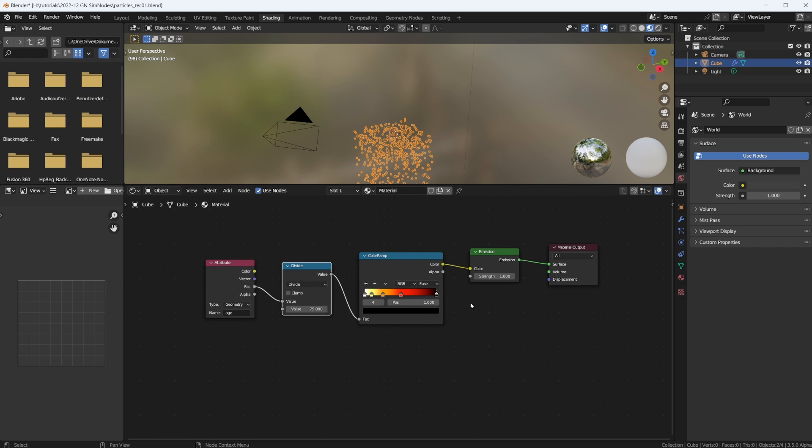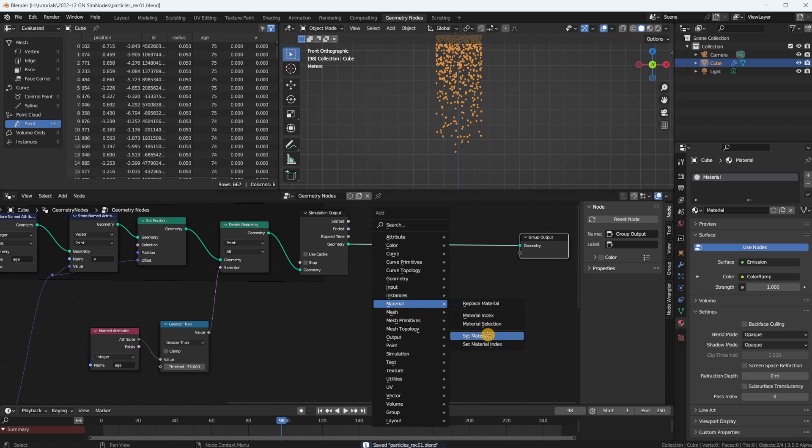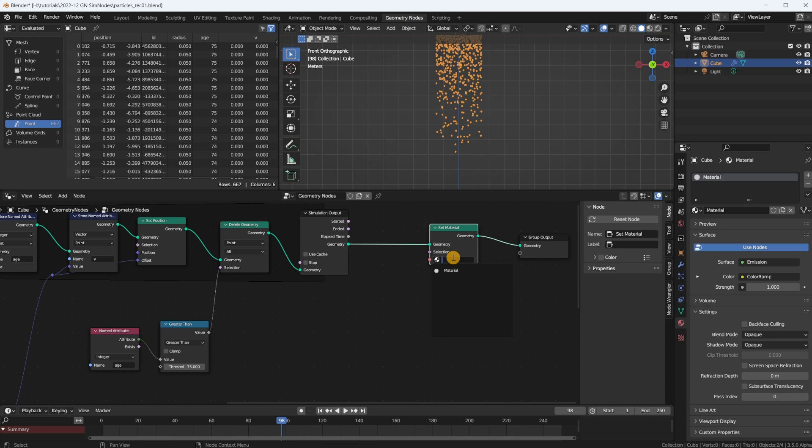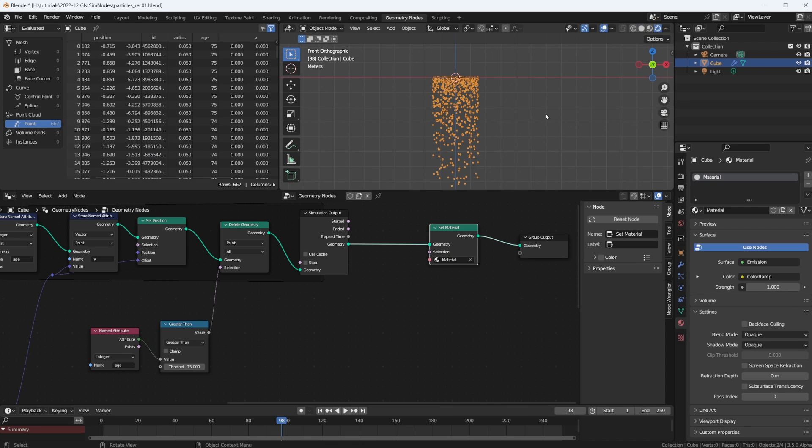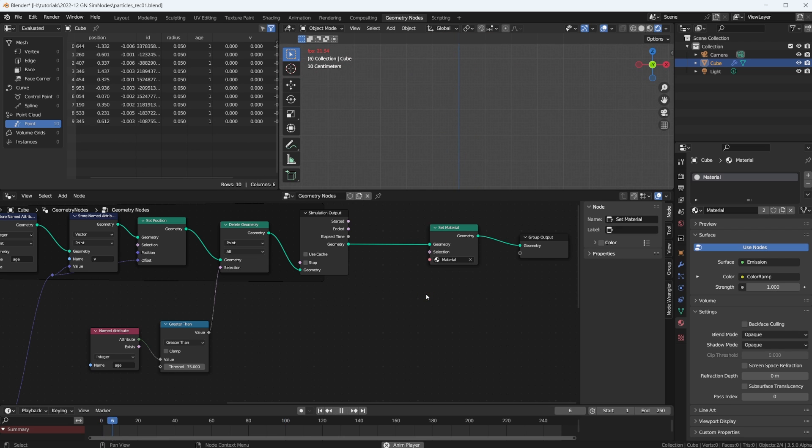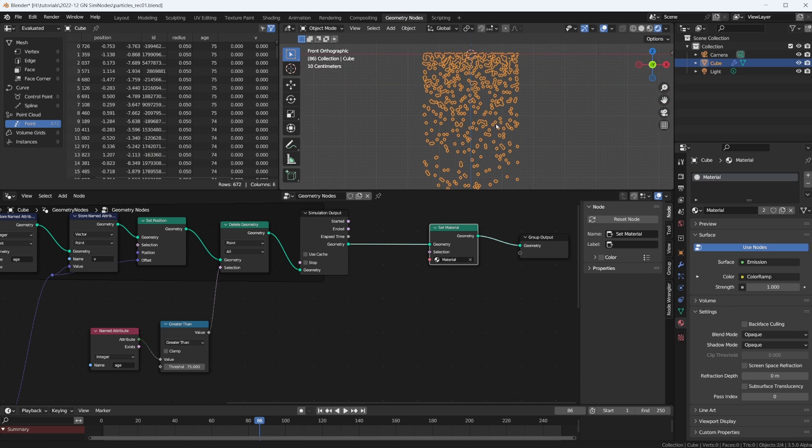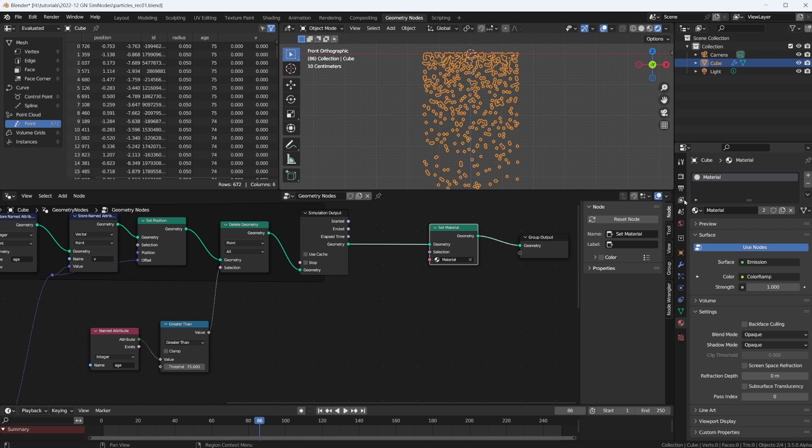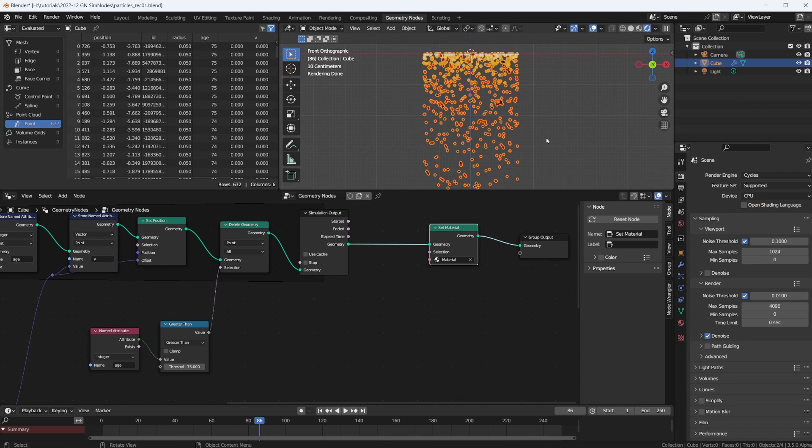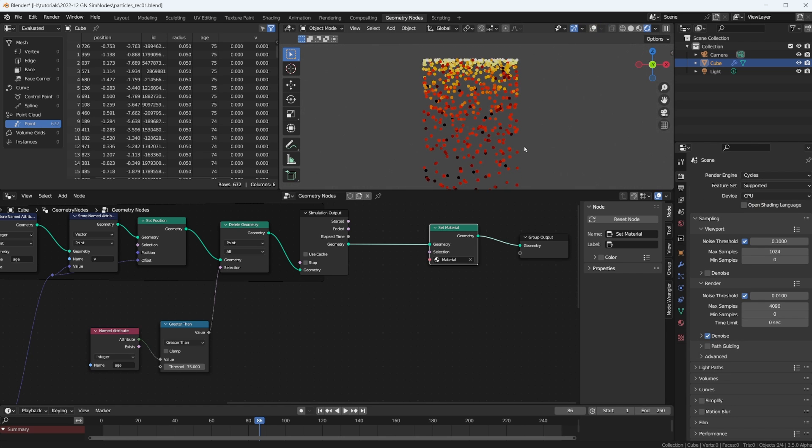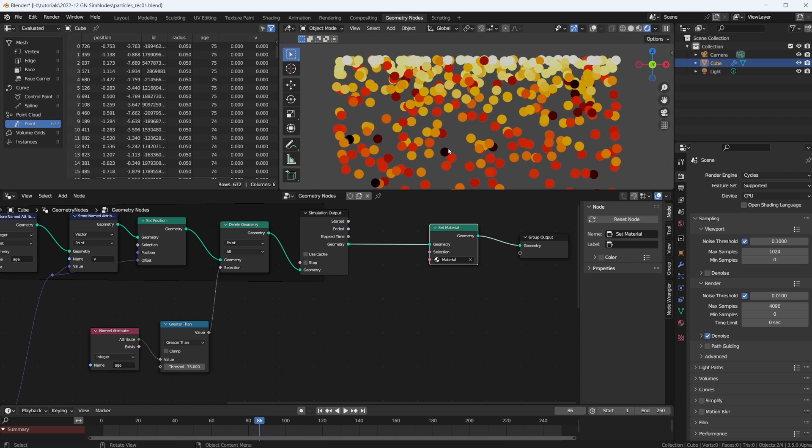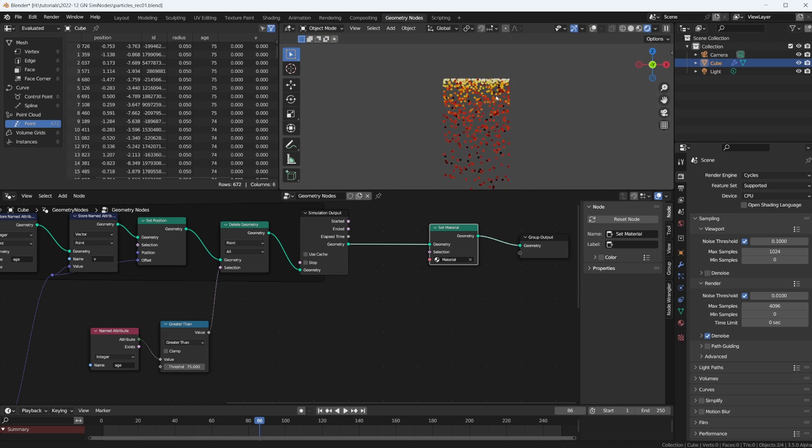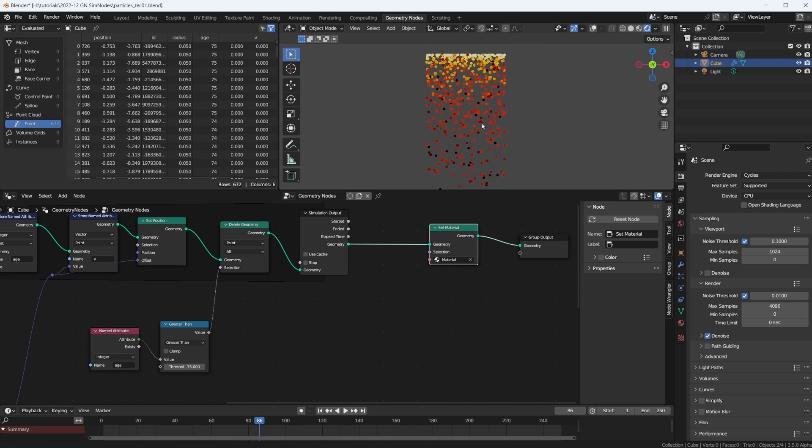And let's see if it works. So let's go back to geometry nodes. Let's plug in a material, set material node, set this material. And if we go to rendered view, we should see some color. And that is because we're in Eevee and Eevee doesn't render points. Let's switch over to Cycles. And yes, we have color. So the brand new born particles are white and then as they age they get darker.